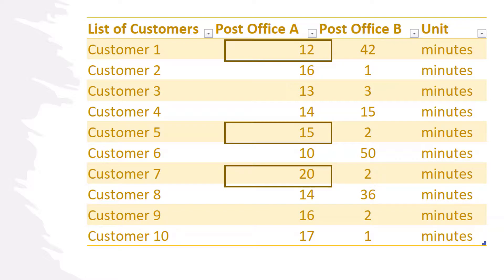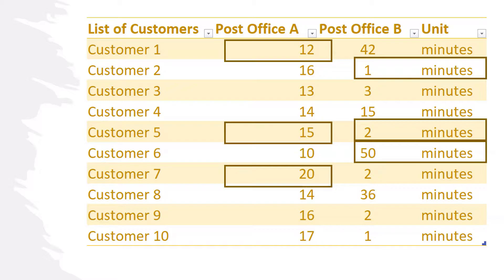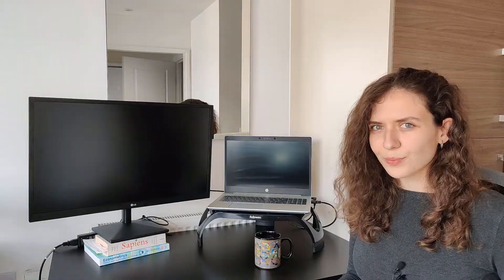In Post Office B, the distribution looks very different. If you go there, you may be very lucky and wait just one or two minutes, or you could wait up to 50 minutes and spend more than an hour on this errand, which is not something you probably look forward to.